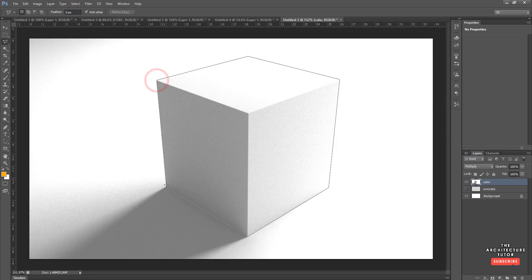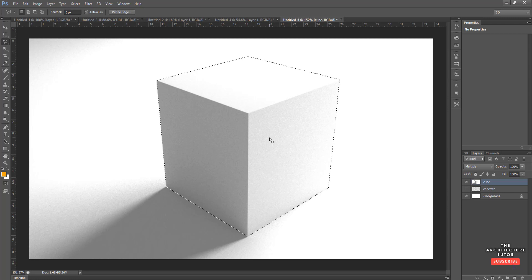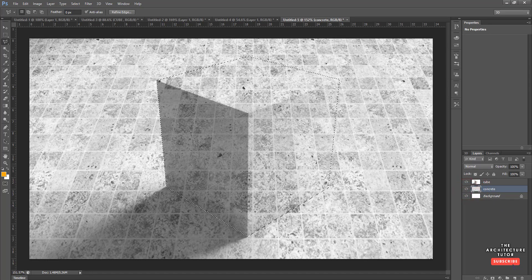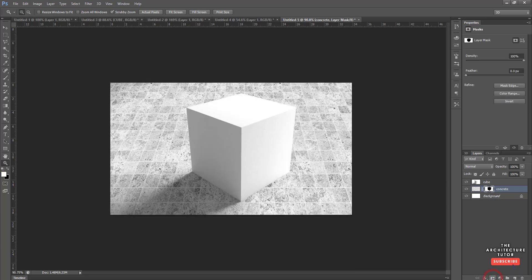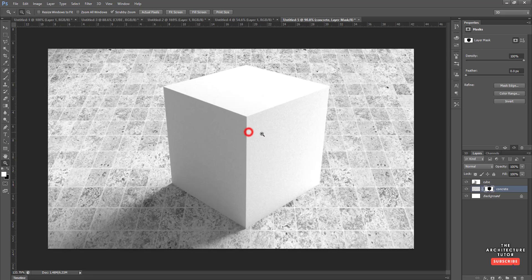Don't worry about being totally perfect — in Photoshop you can always adjust things afterwards. Once the selection is done, turn the concrete layer back on. Hold Shift+Ctrl+I to invert the selection, then click the Add Layer Mask button. This masks out everything outside the selected area. The black in the thumbnail represents the masked region.